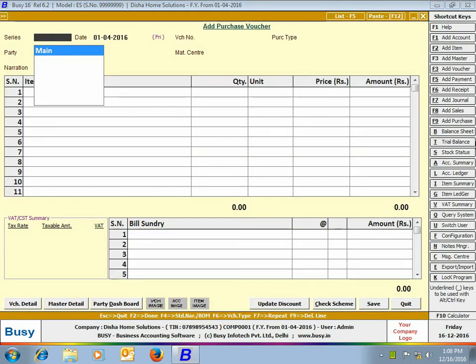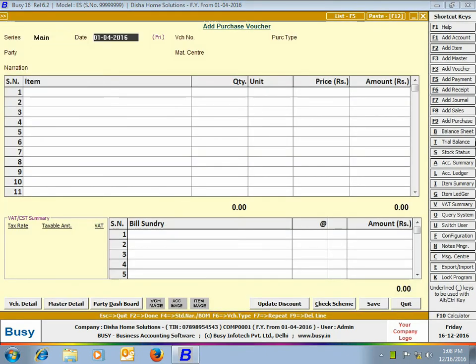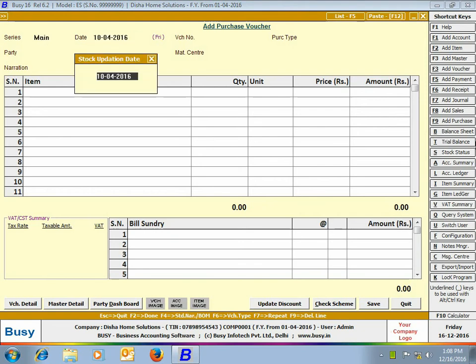In the purchase voucher, we have entered the date as 10th April. On entering the date and pressing the Enter key on the date field, a stock updation date window appears. In this window, you need to specify the date on which the actual delivery of goods will take place — that is, the date on which the goods will actually be received at the material center. Here we are entering the date as 12th April.